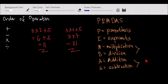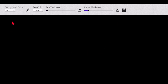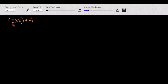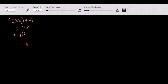For example, we have a certain problem: 3 times (2 plus 4). For this problem, we first solve the operation inside the parenthesis. So this is the parenthesis — we solve first 2 plus 4, which equals 6. Then we do the next step: we multiply that by 3, and we end up with 10.